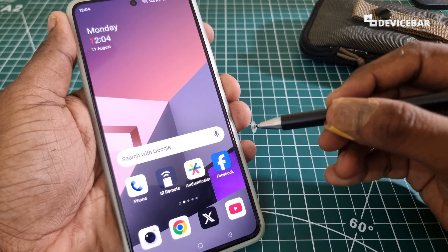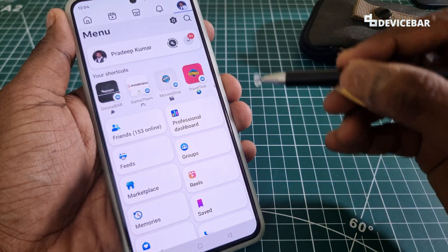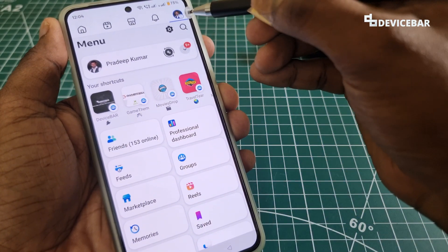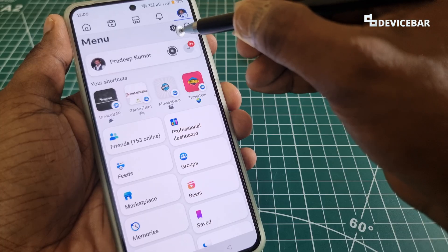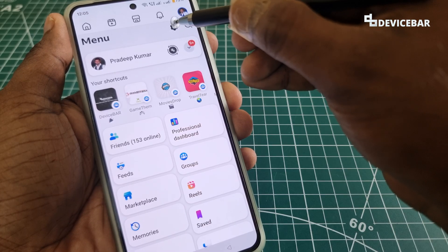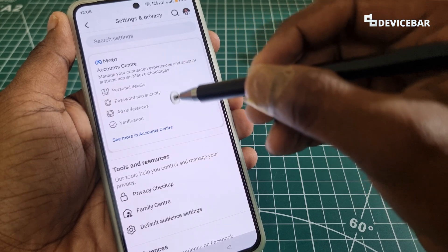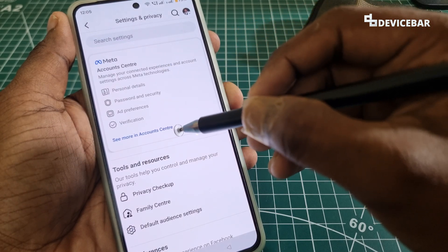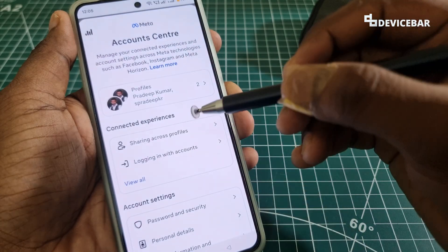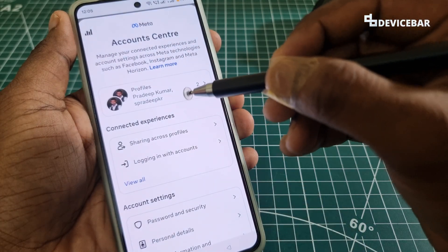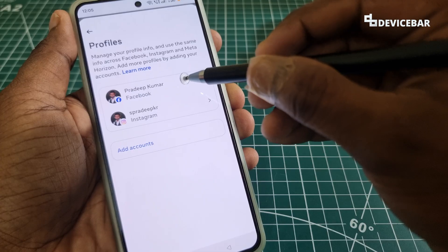To do this on mobile, open the Facebook app and go to our profile icon at the top. Then select the settings icon, and under Account Center select 'See more in Account Center'. Here we have to select our profile and go to the Facebook profile option.